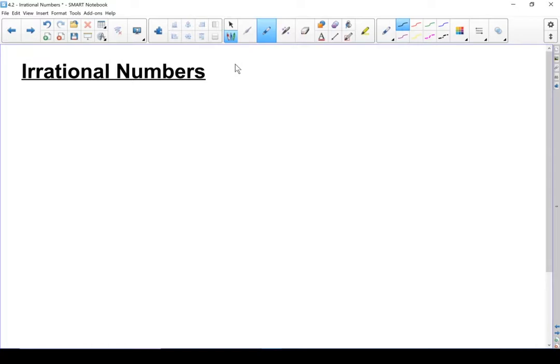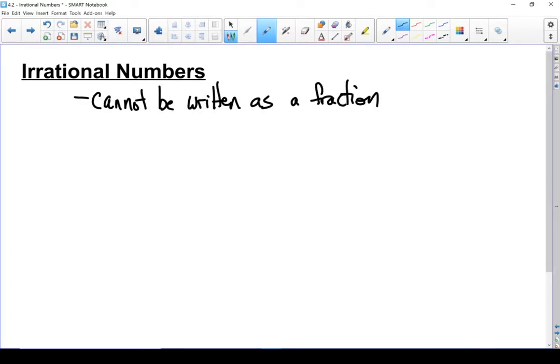Let's look at the definition of irrational numbers. There are two conditions that must be met for a number to be considered irrational. First, it can't be written as a fraction — any number that can be written as a fraction is a rational number, not an irrational number. Second, if you write an irrational number as a decimal, the decimal never repeats and never terminates.